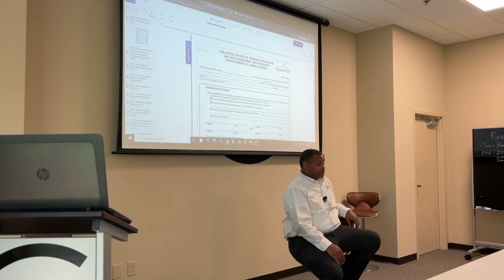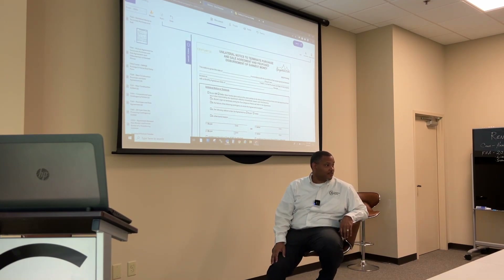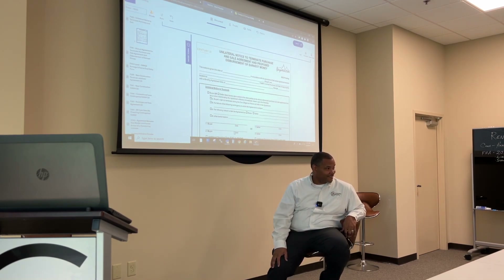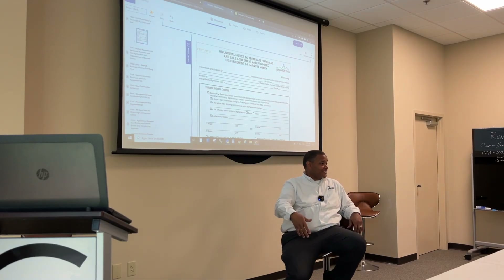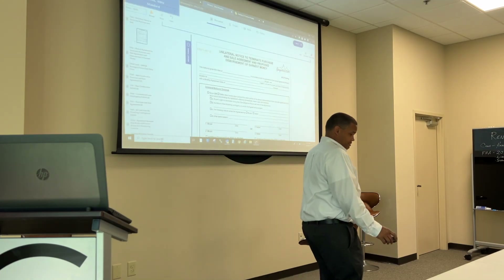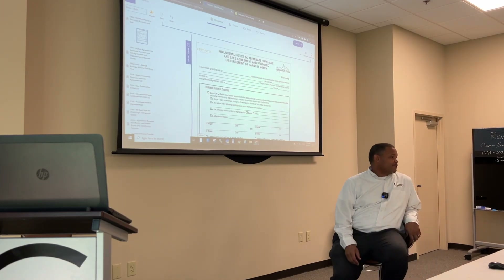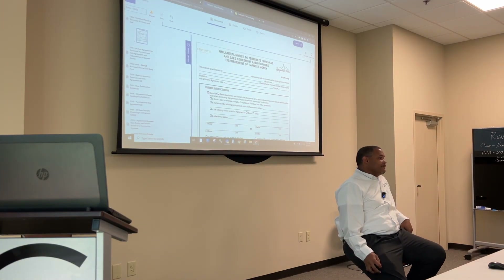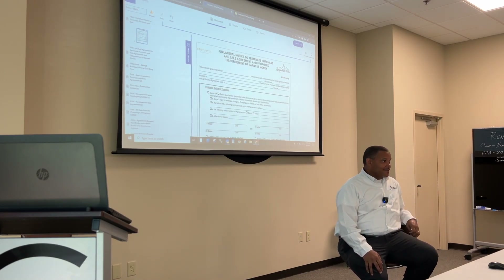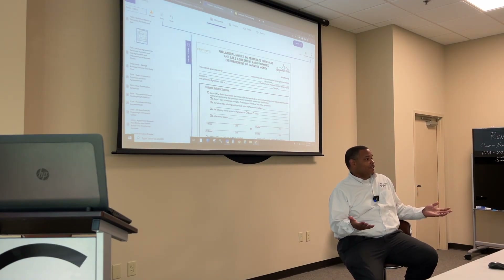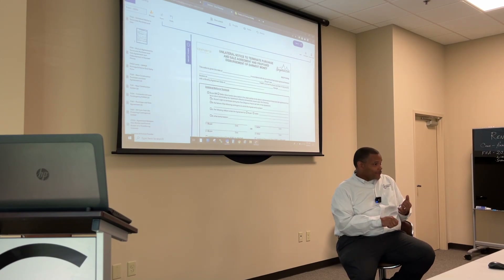Anybody had this happen — buyer changed their mind, and we're going to give the seller the earnest money? Kevin, you have? Outside of due diligence, outside of everything? You used this form, a unilateral termination? You think that was correct? We probably accepted it because there was no dispute over earnest money. But that is not correct. That is not a default under the agreement, and the buyer can't give unilateral notice that they changed their mind. It's not a lawful reason; it's not a default.